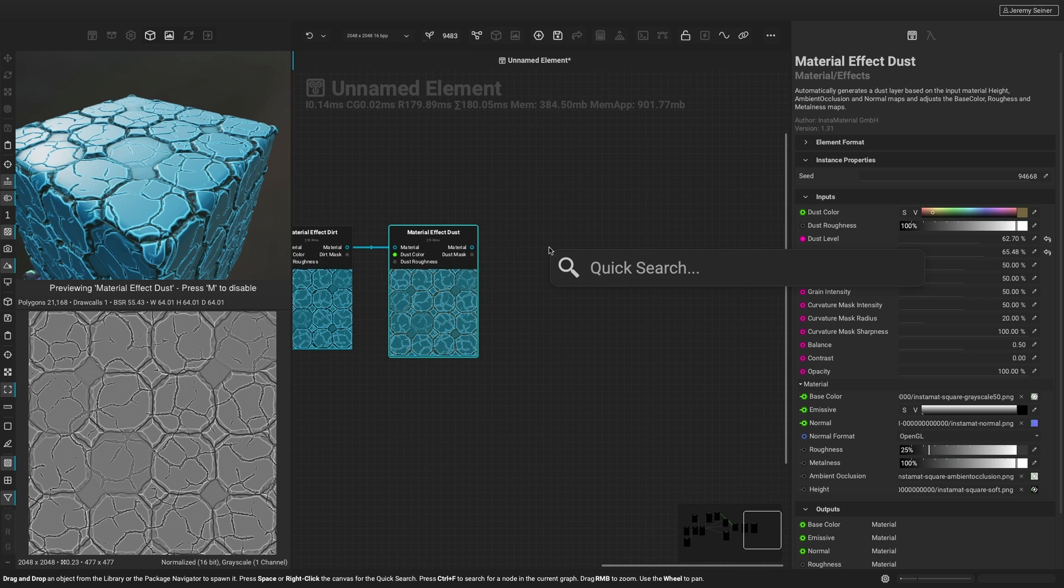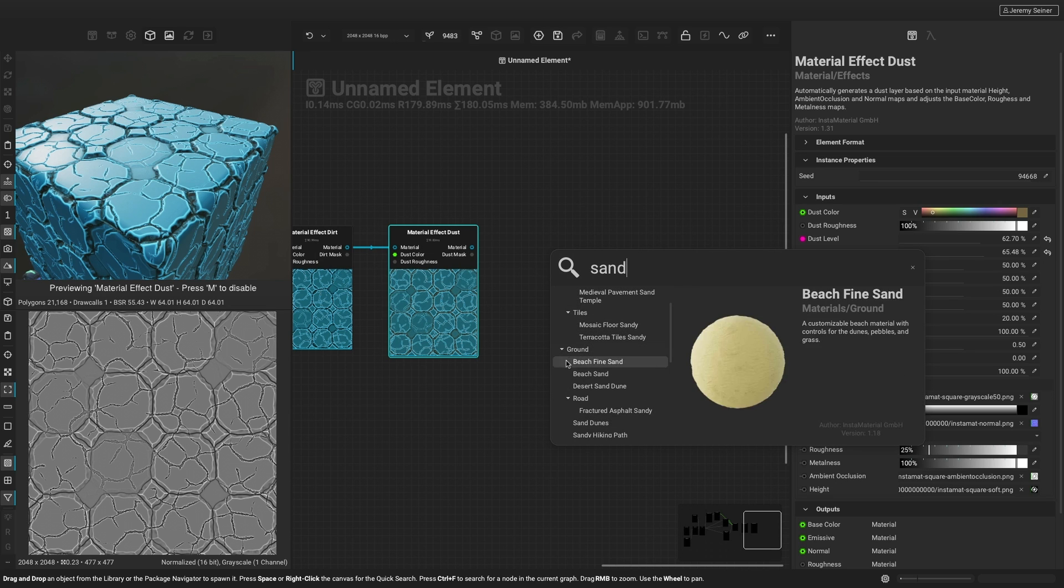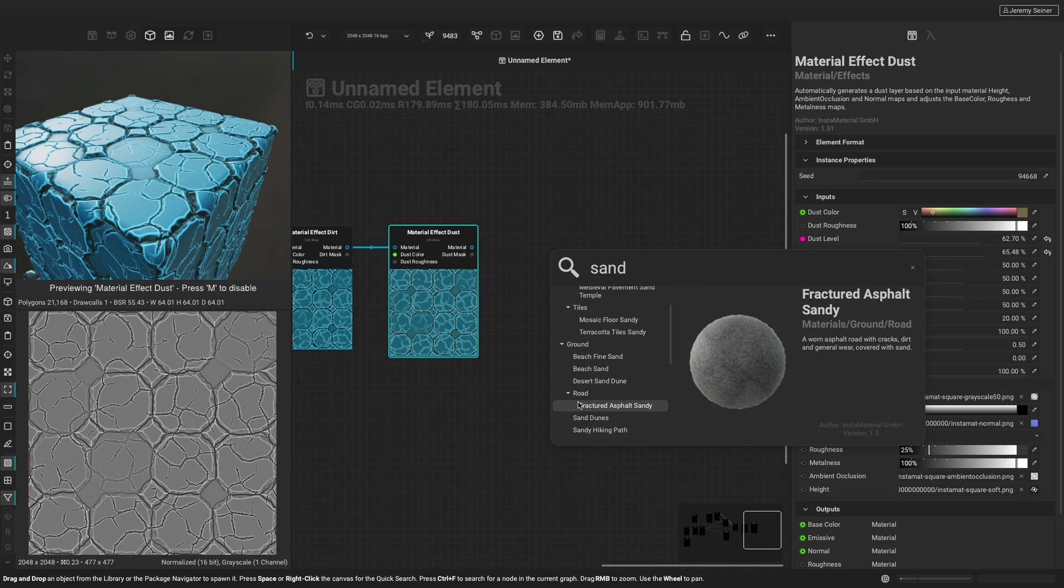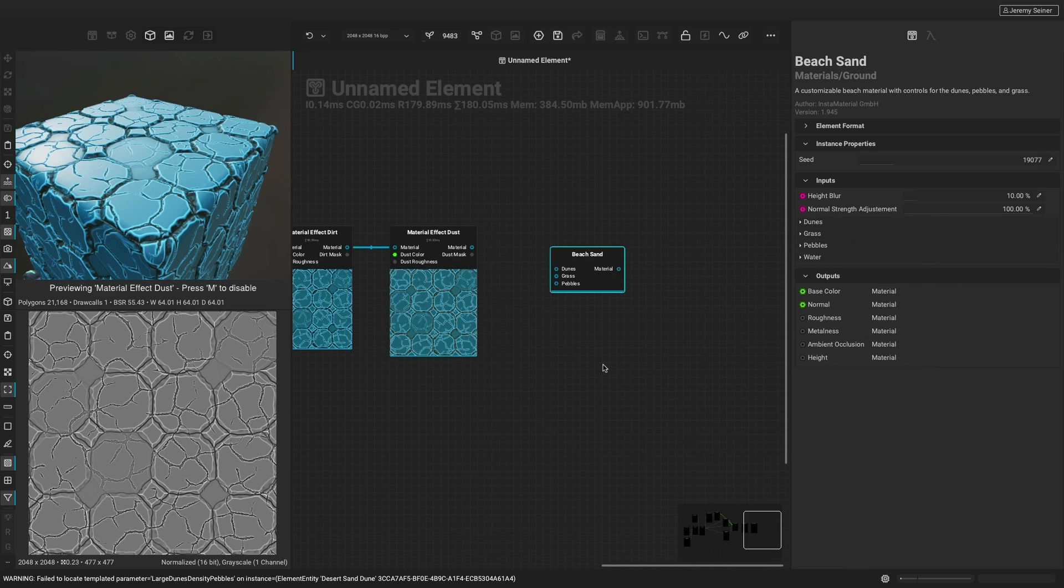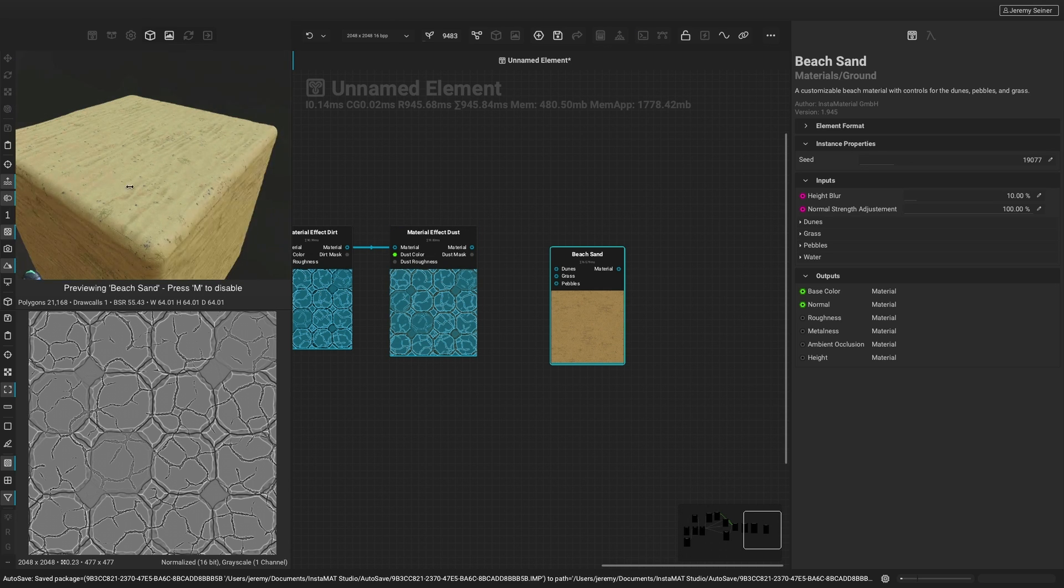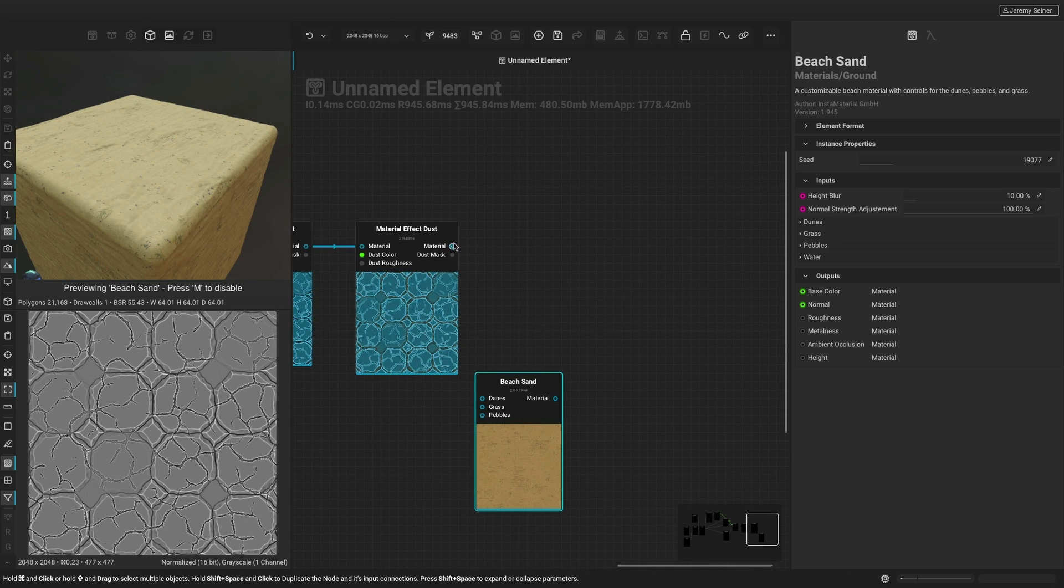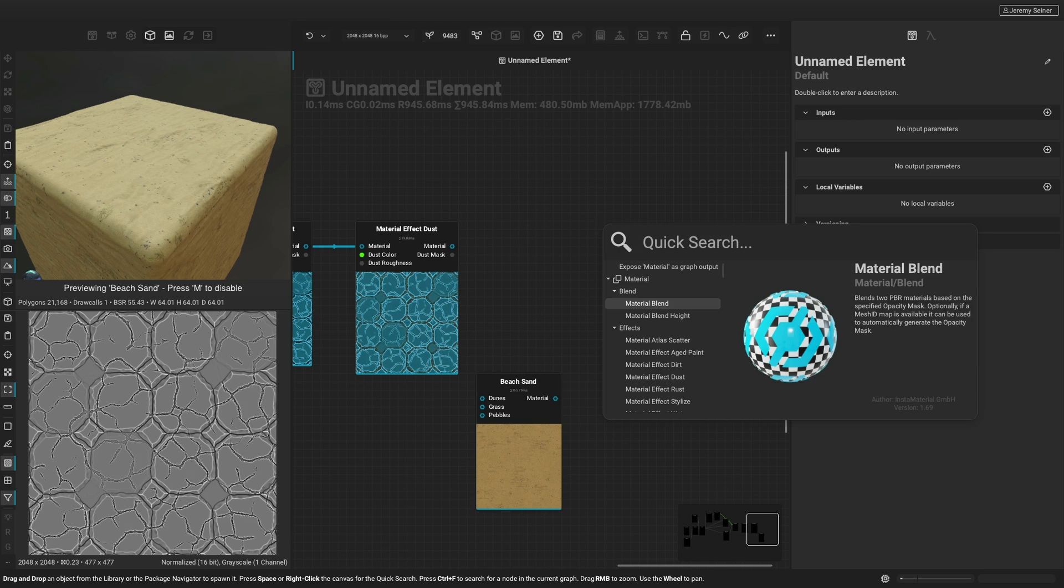Instamat Studio comes with an extensive library of high quality procedural materials that can be used for your projects. These materials can be easily combined to create more complex materials using the material blend height node.